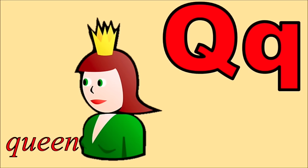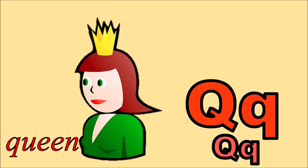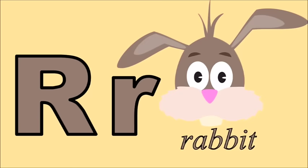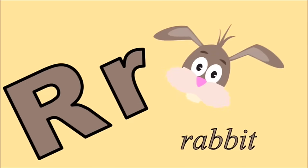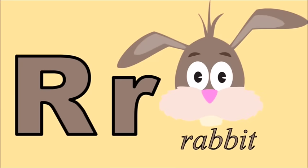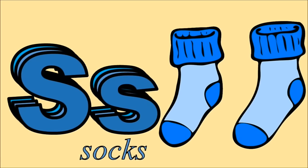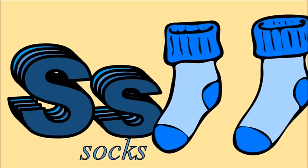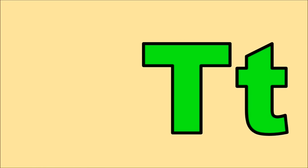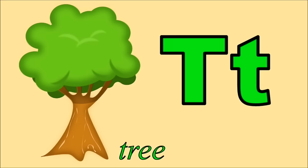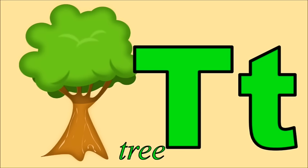Q for queen, q. R for rabbit, r. S for socks, s. T for tree, t.